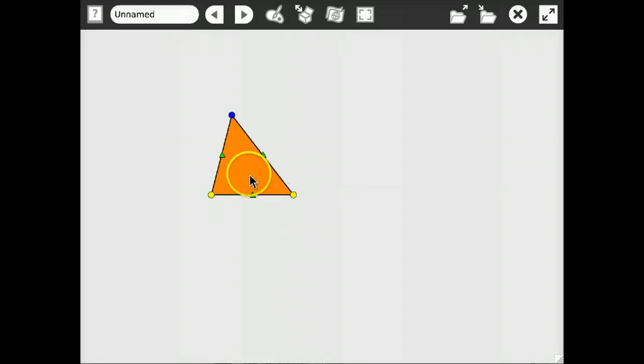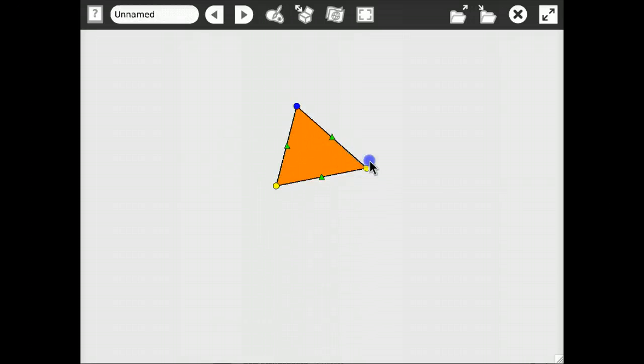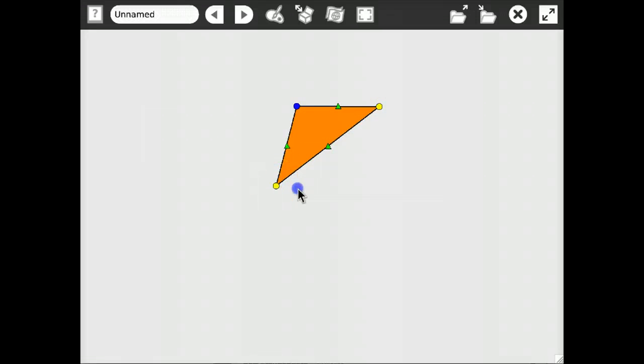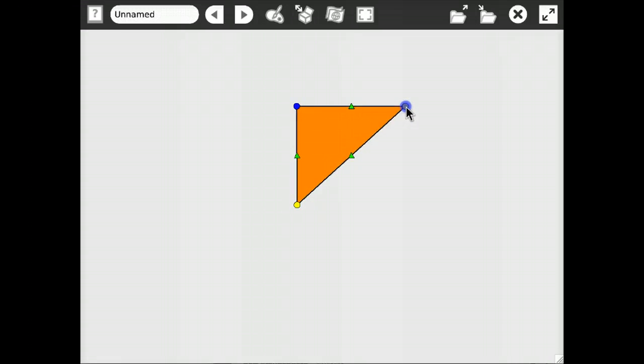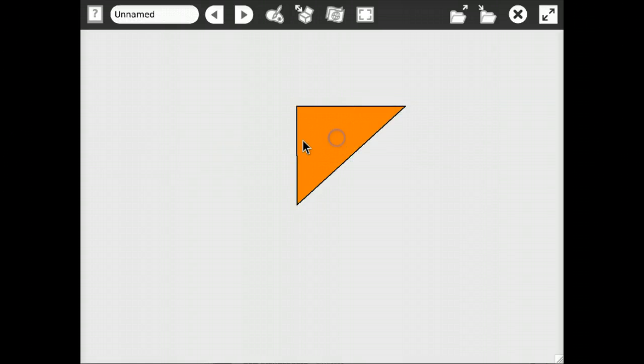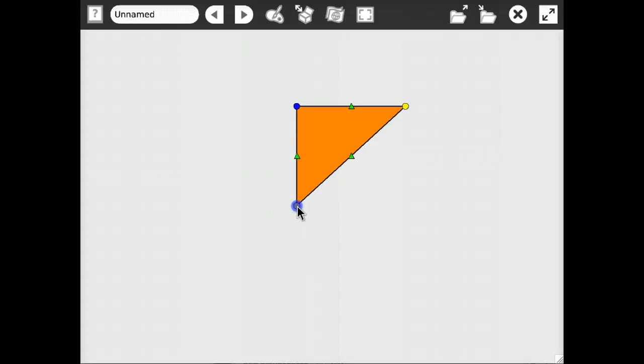you just drag it and you make a rectangle, like this, like this. Not a rectangle, of course, a rectangular triangle. Yeah, something like that. Okay, that's gonna be our triangle.